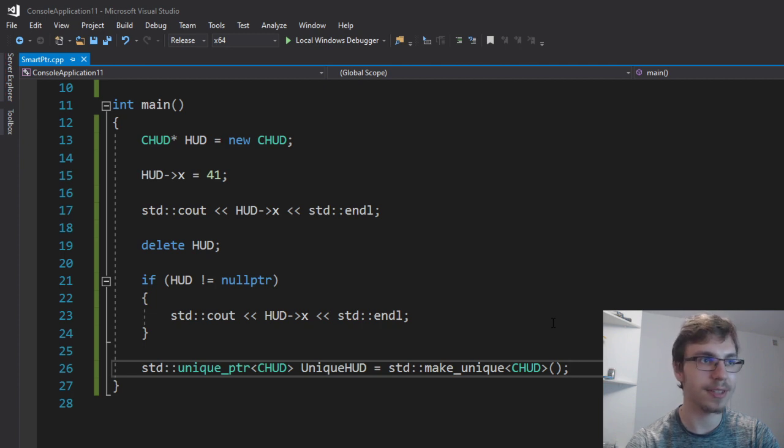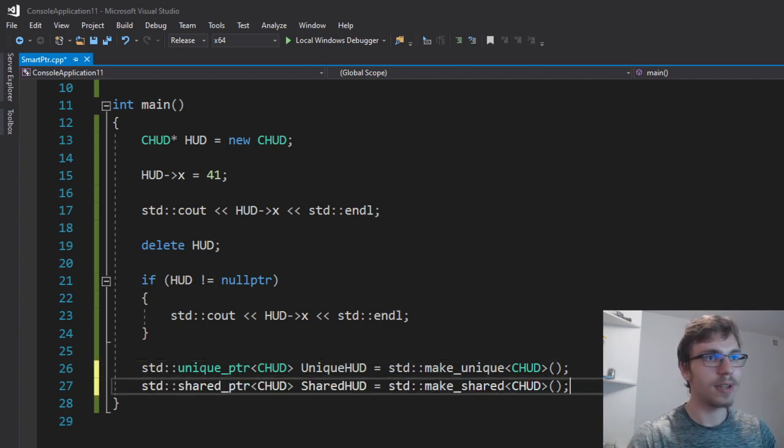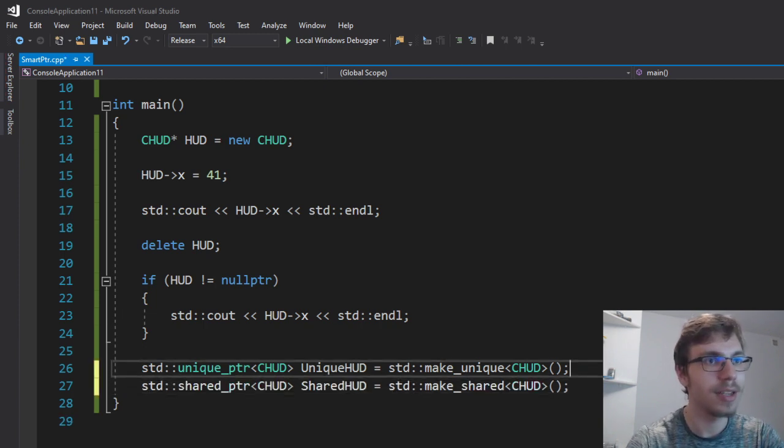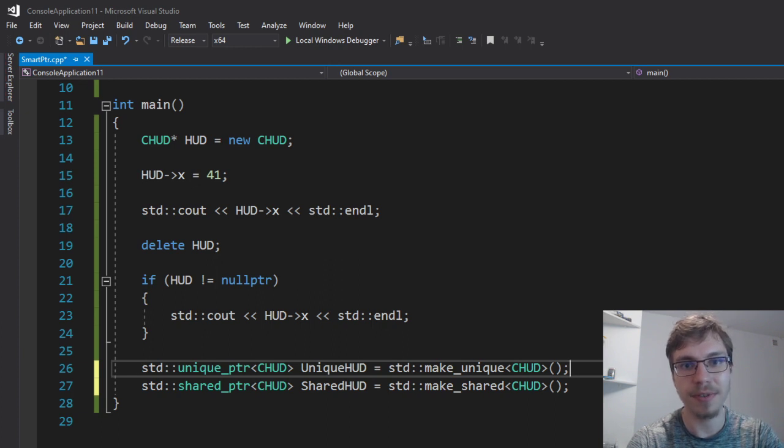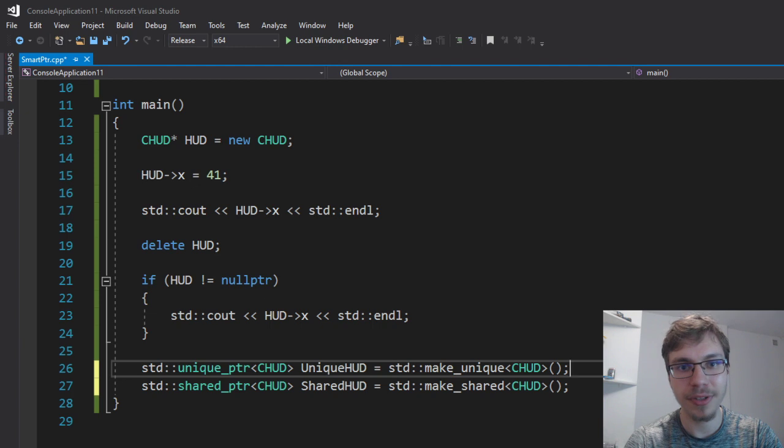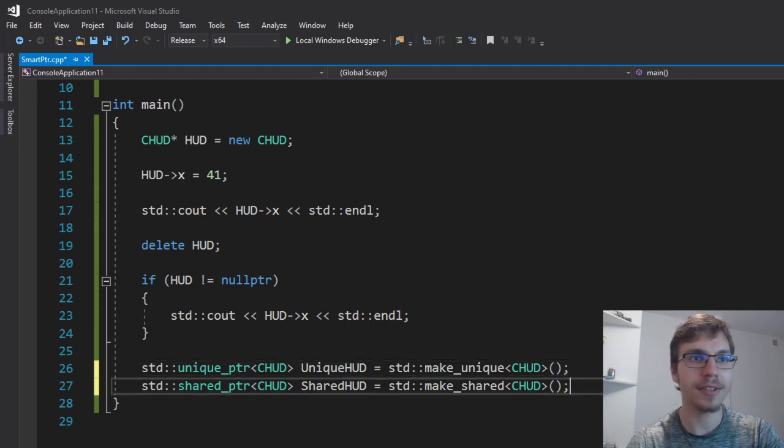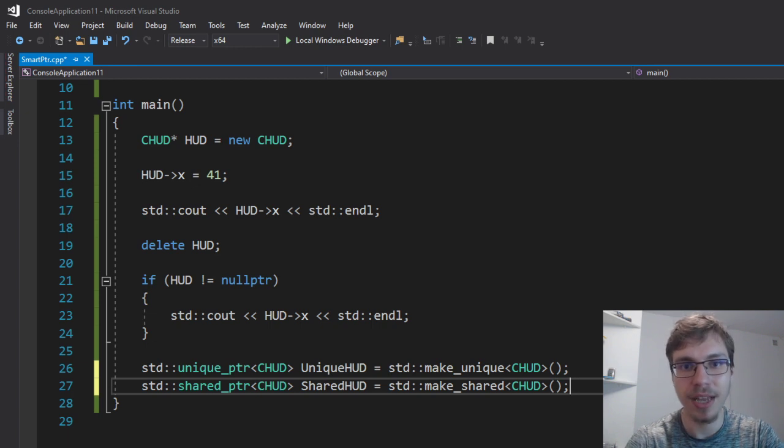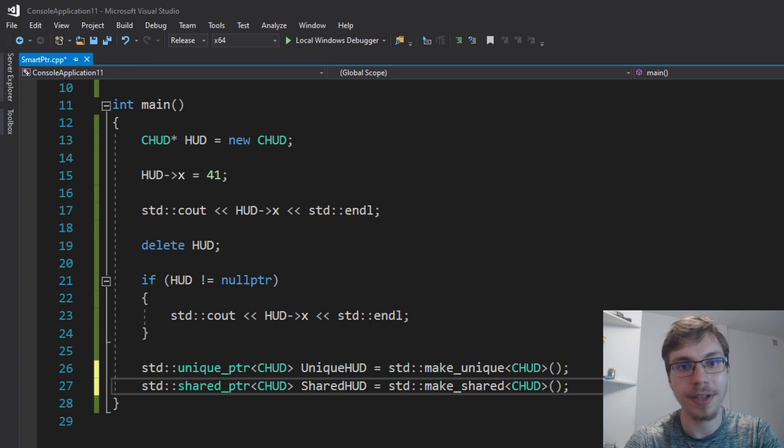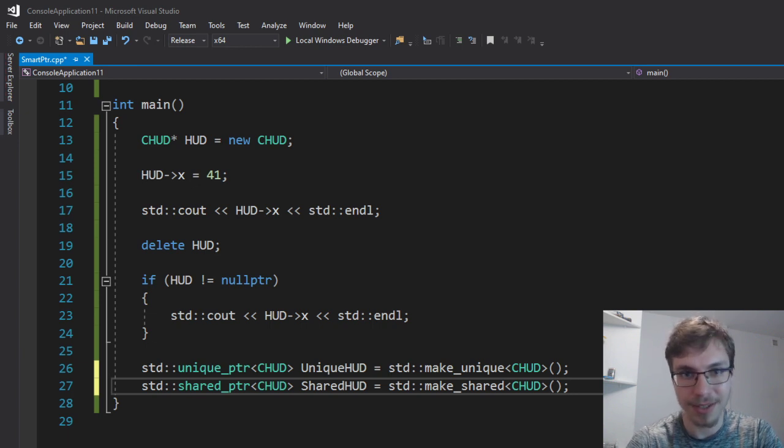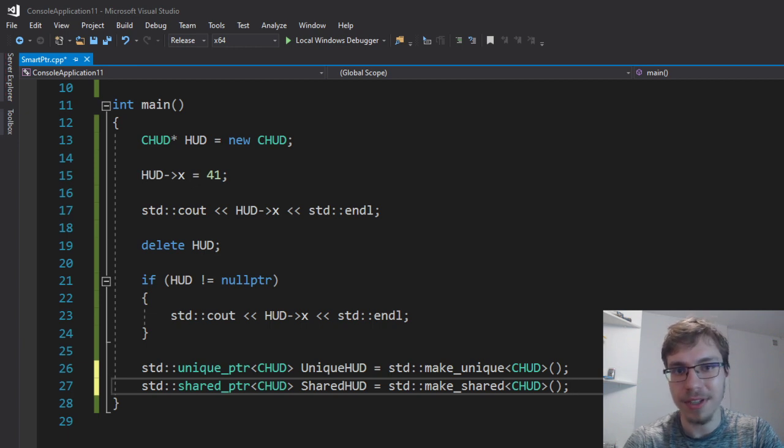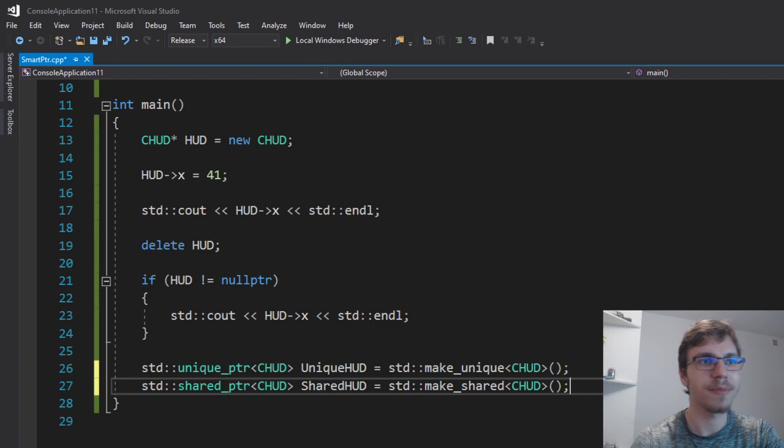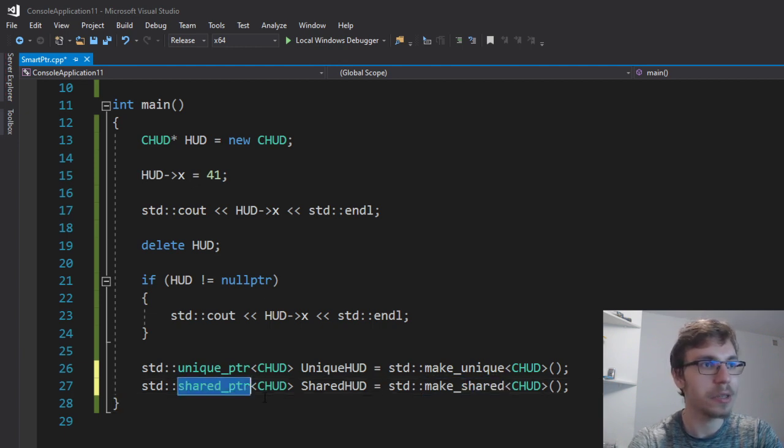The next one is shared pointer and shared pointer works in a way that it has its control block that counts the references of it. So whenever you are creating a new shared pointer, you are increasing a certain reference count by one and it checks whether or not you are still using something by checking the reference count. If it's bigger than zero that means you are using it, we need it. If it's not then it calls the destructor, whatever it needs. It's automatic under the hood so you can check the methods of how it's behaving exactly in the class.